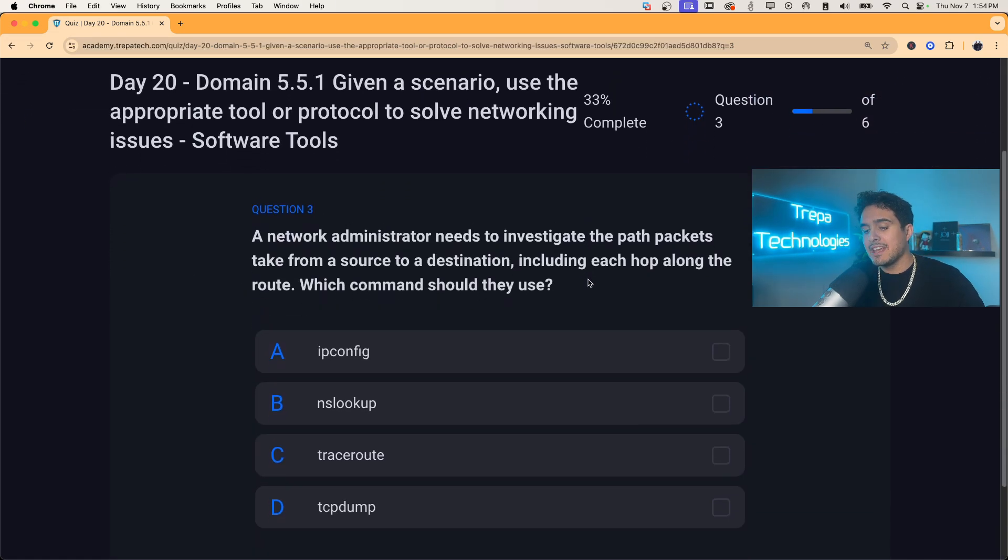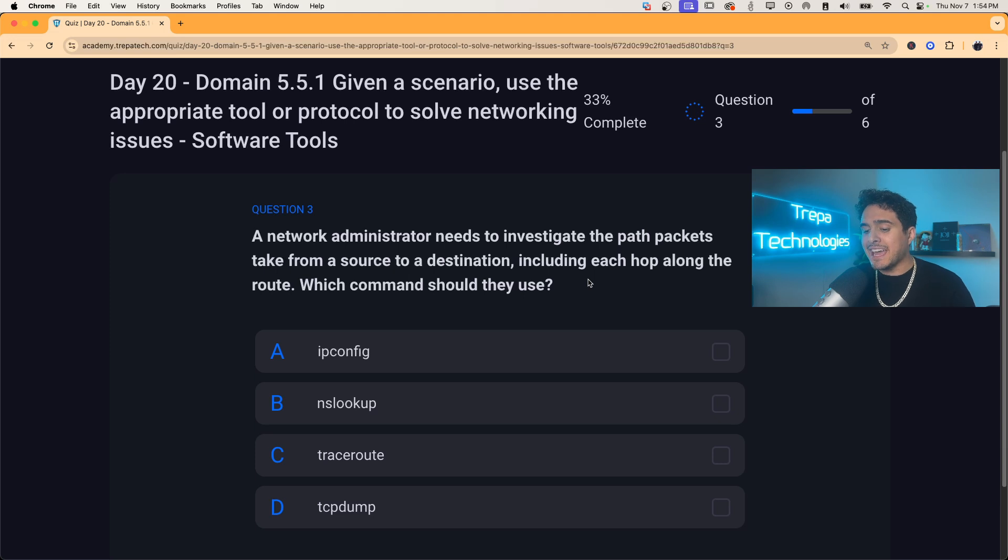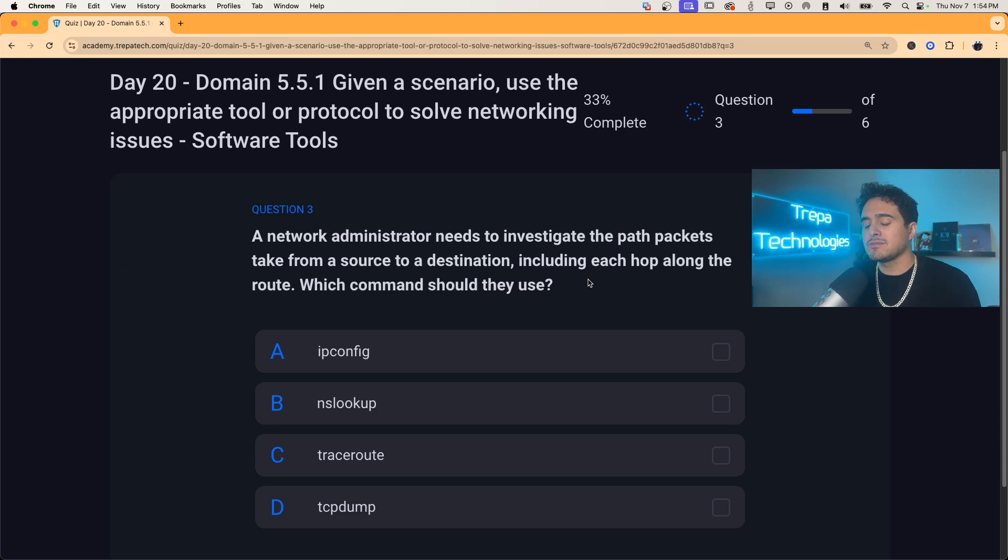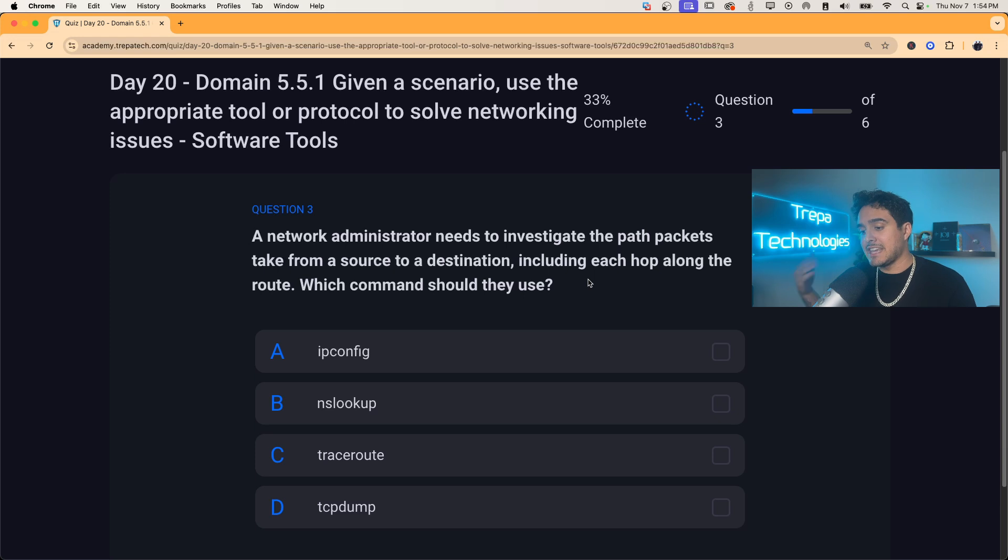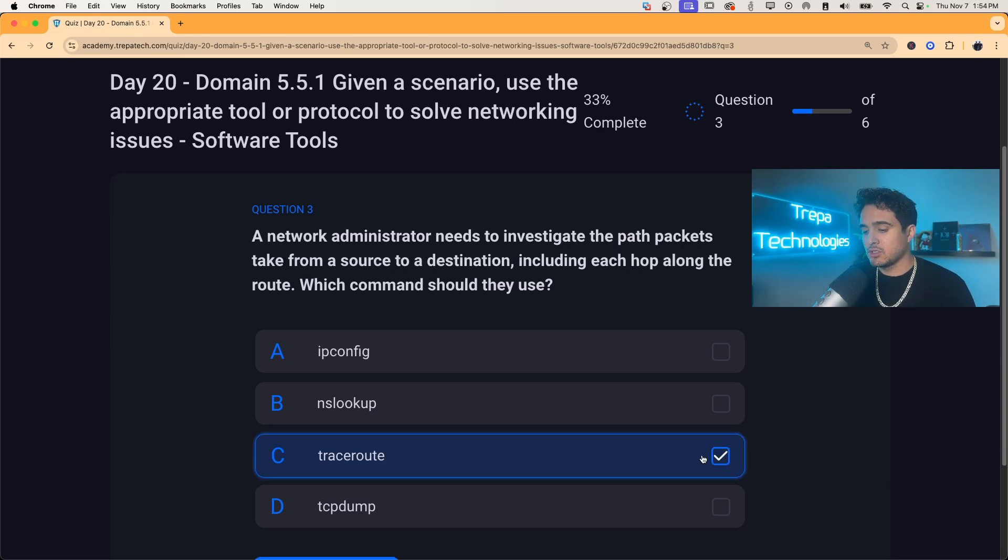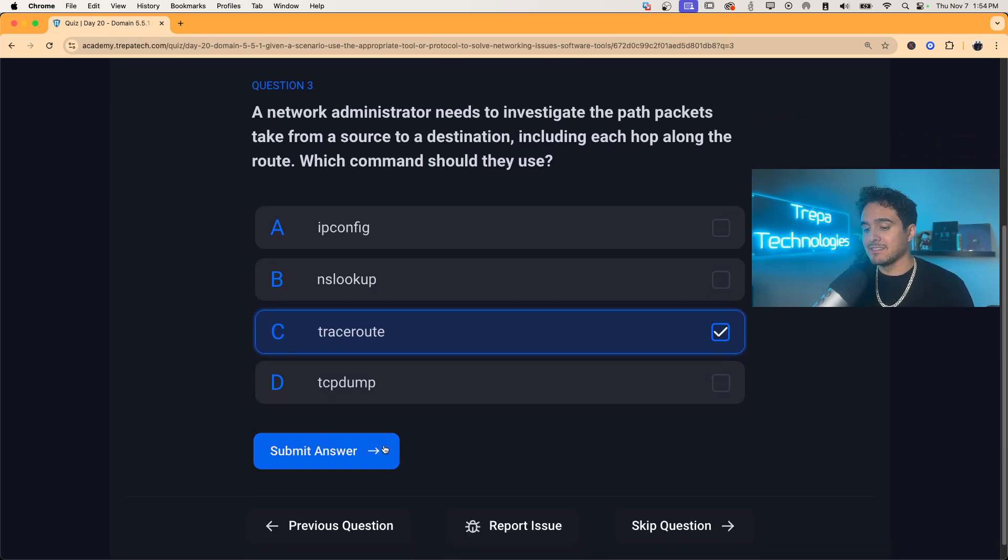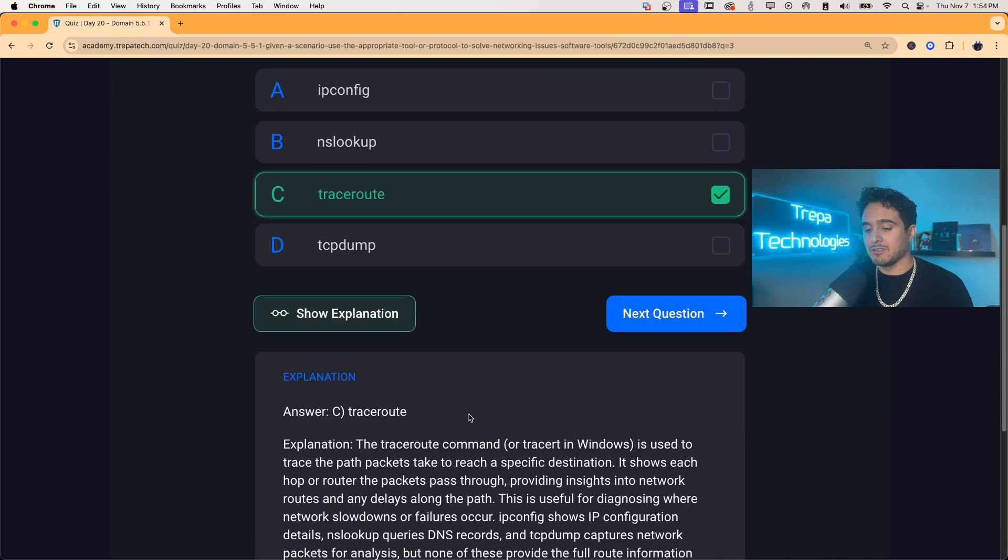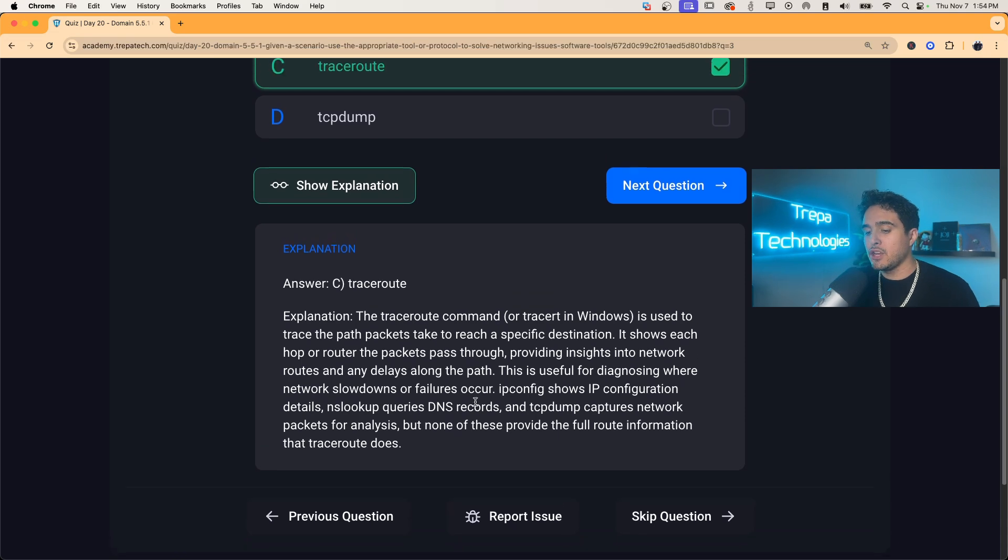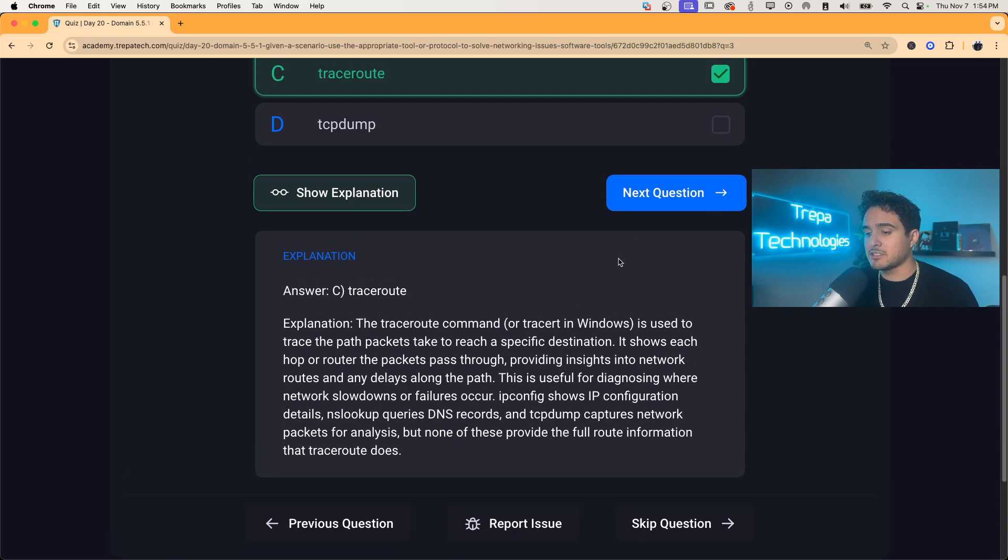Question three, a network administrator needs to investigate the path packets take from a source to destination, including each hop along the room. It's traceroute, I don't need to finish. Which command should they use? That's traceroute, right guys? Traceroute uses that TTL, the time to live and the ping packets to tell us every hop along the way from source to destination. Traceroute, C. I got that wrong. That'd be crazy. All right, pause the video if you'd like to read the explanation.